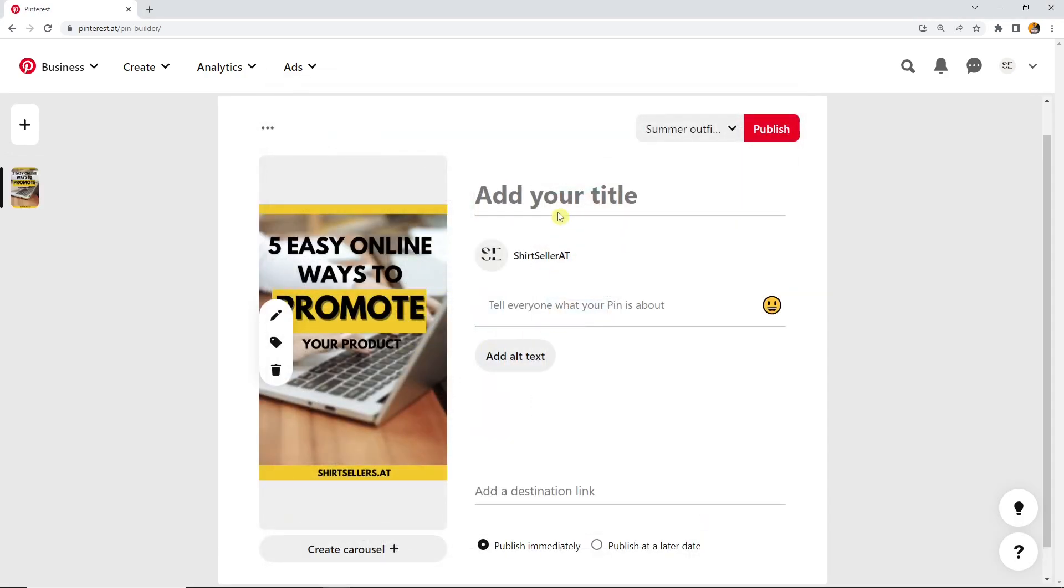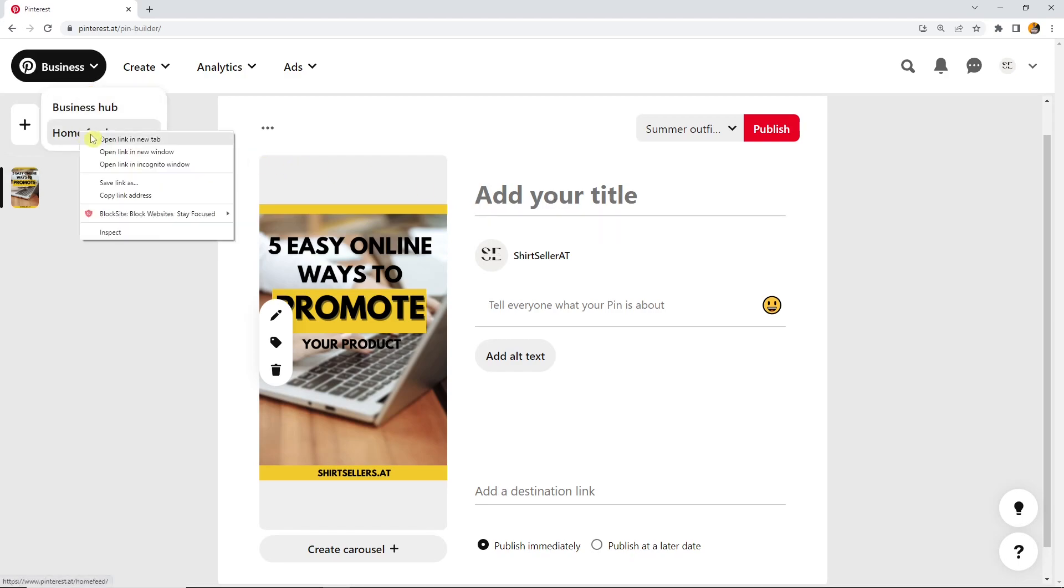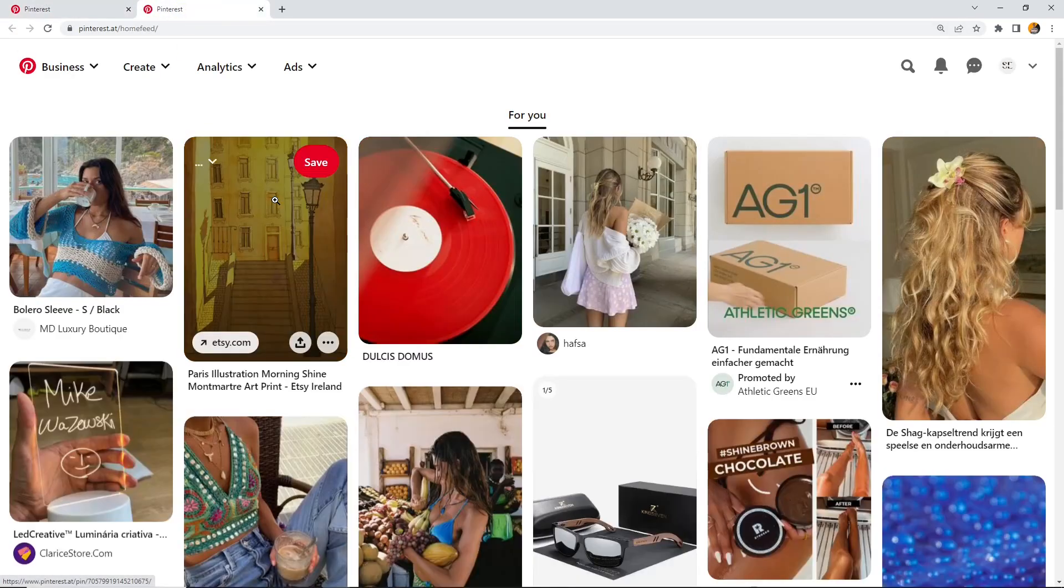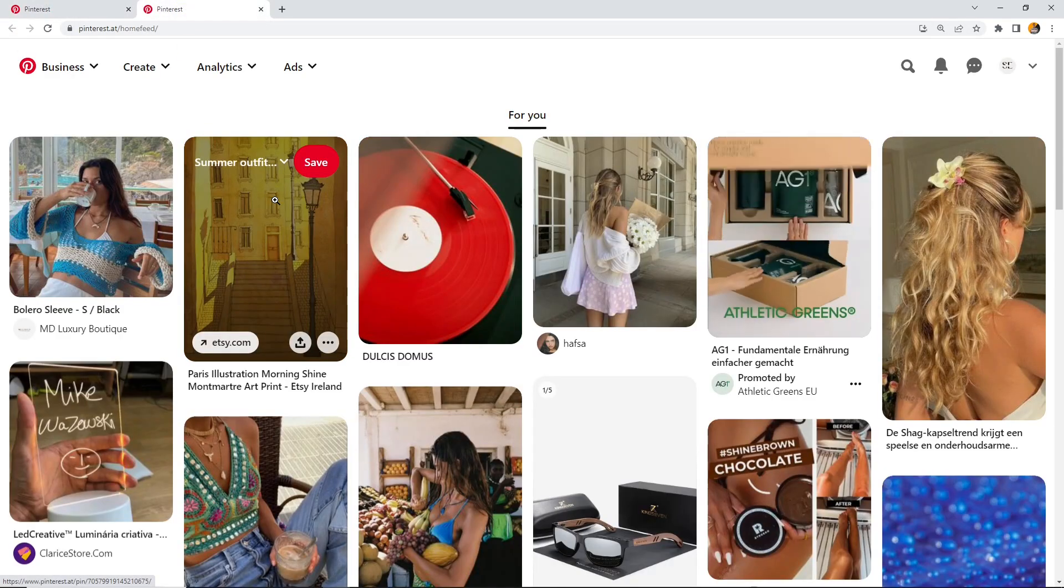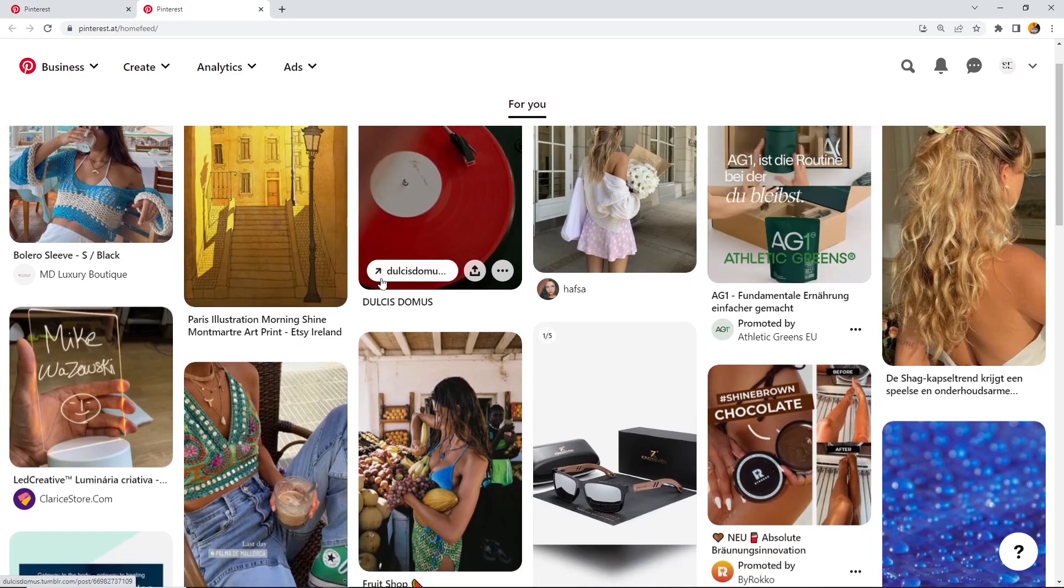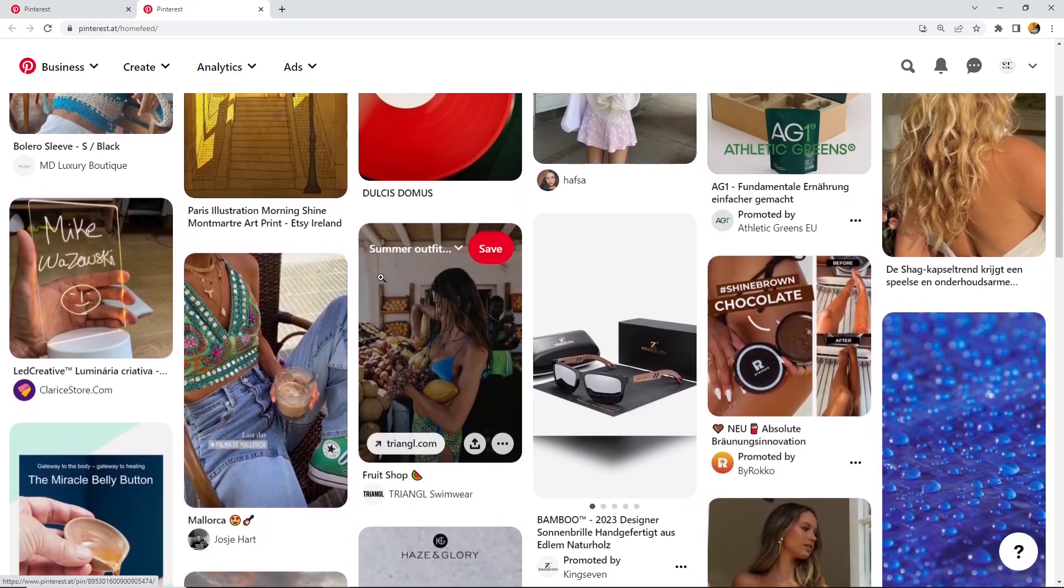On the right side, you can write a title with up to a hundred characters. They recommend here at least 40, and this is also the maximum amount of characters that people can read without clicking on the pin, so only by watching the preview.